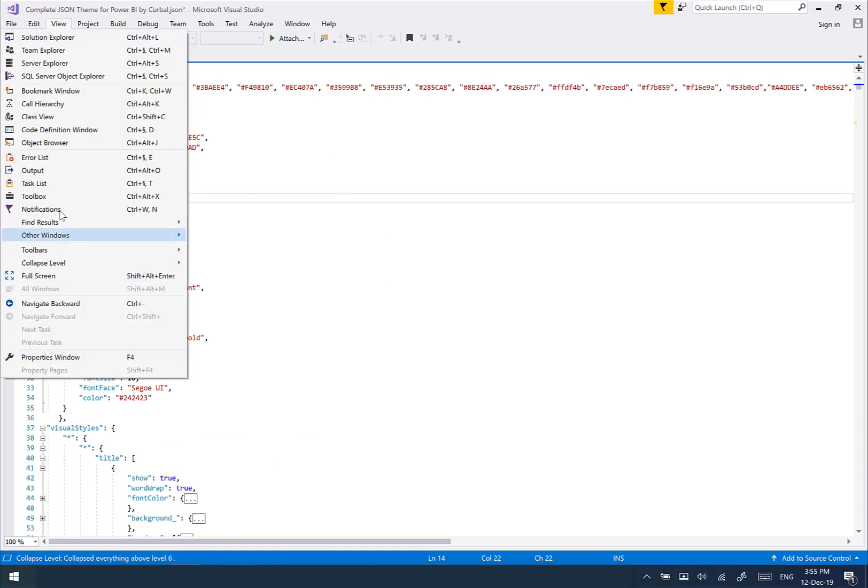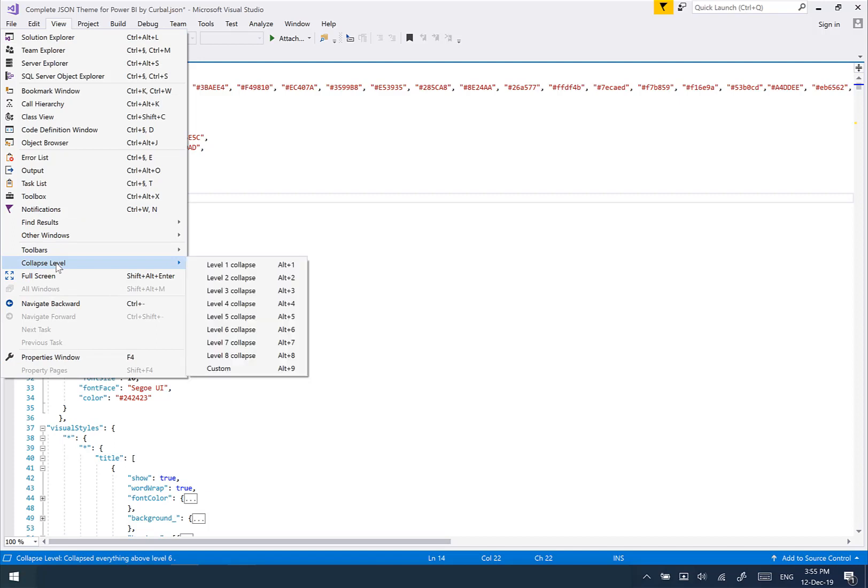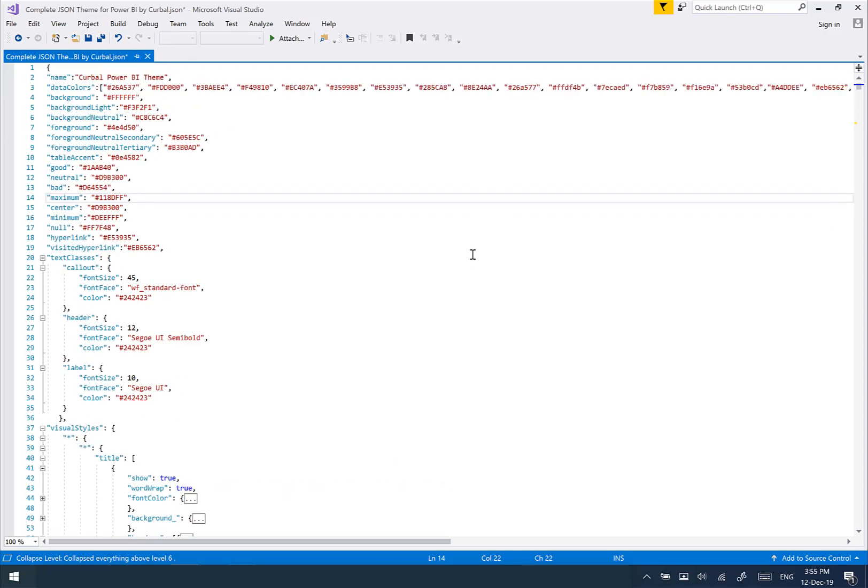It's called collapse level. I have a video on that I'll post down below so you can see it in the same place that you found this video. It allows you to collapse the JSON file and makes it easier to work with.